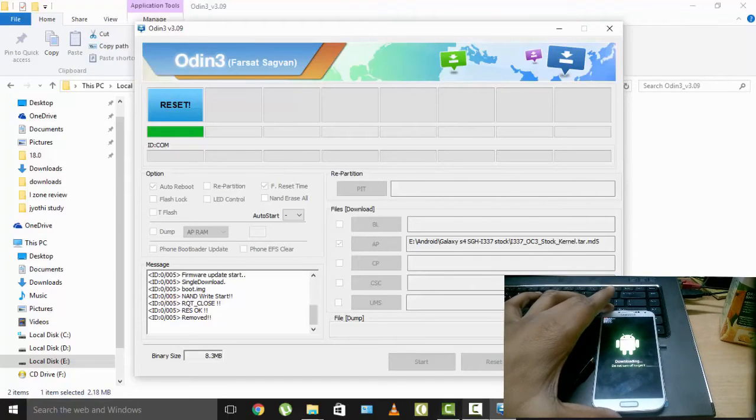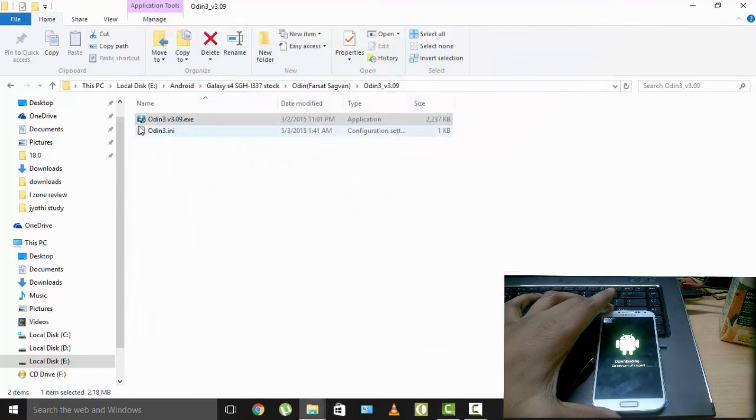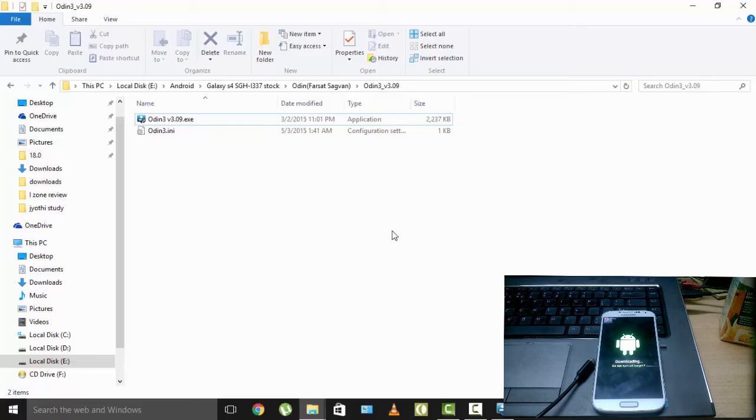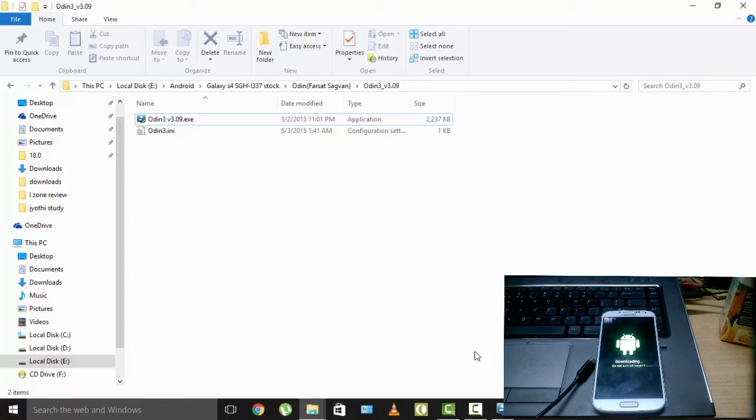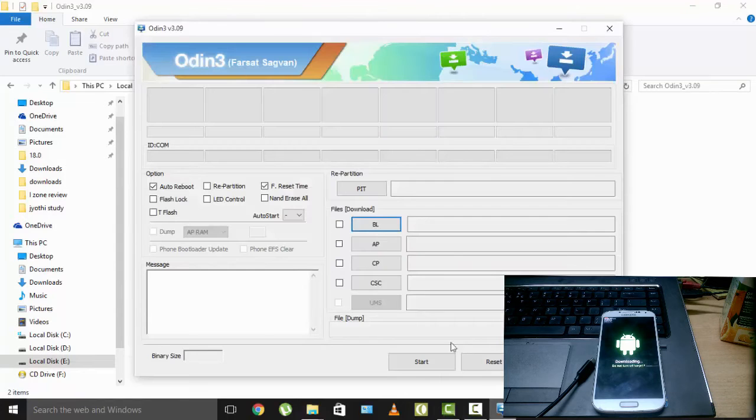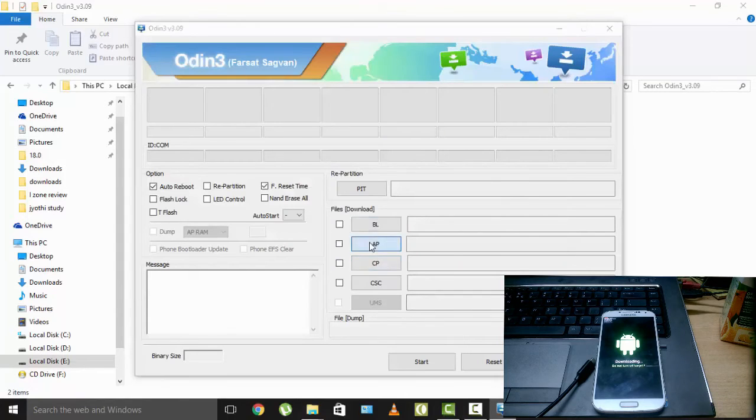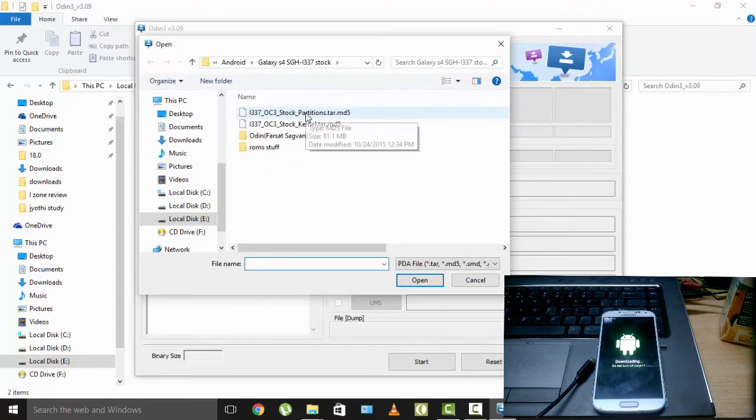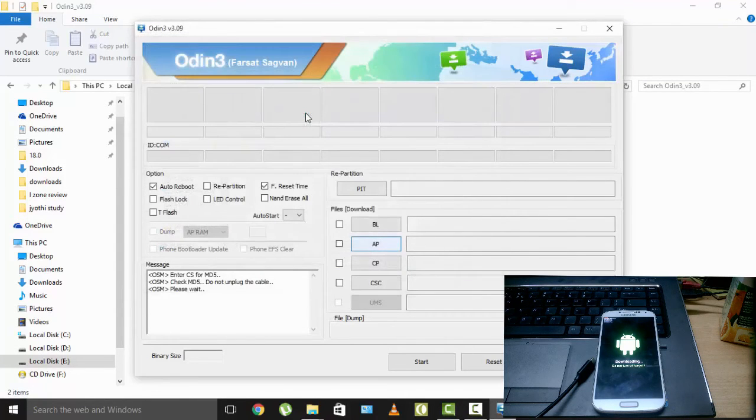And you need to select stock partitions now. Stock partitions. Where is Odin? Okay I opened it. Where is it? Oh it's right there. Okay. AP. Stock partitions. And flash.